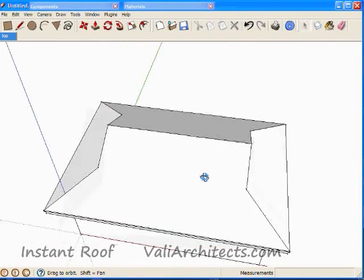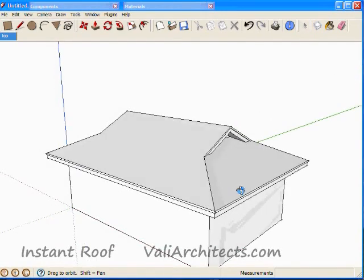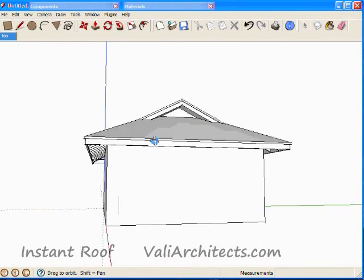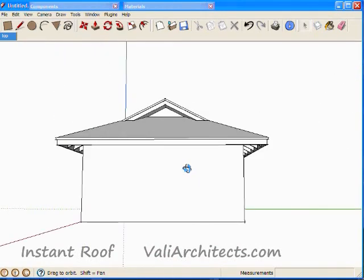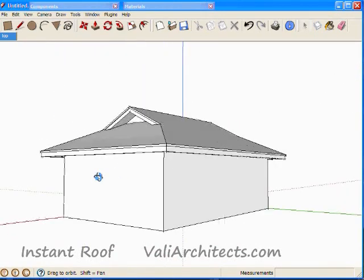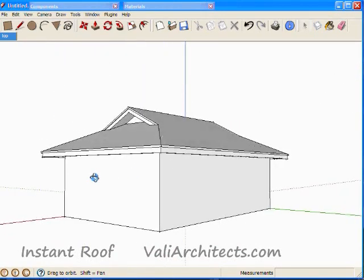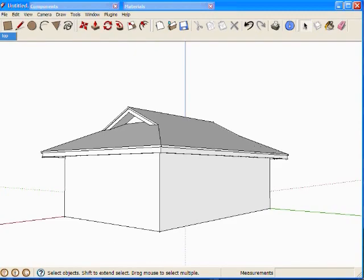And here's the Dutch gable. Well that wraps up this video. Thanks for watching.